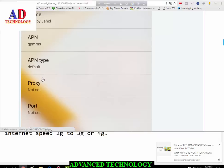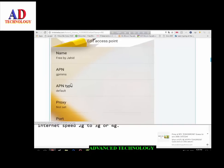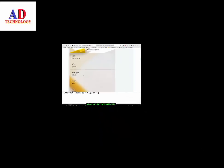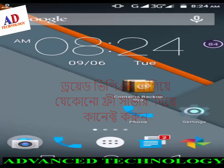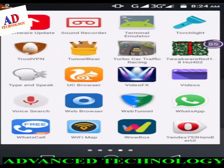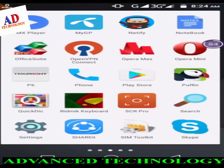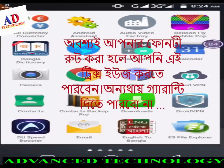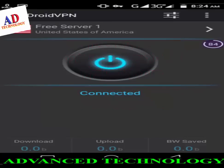Set the APN to GP MMS and save the settings, then activate the setting. Then go to Android VPN and click on Connect with any free server. Note that your phone needs to be rooted.